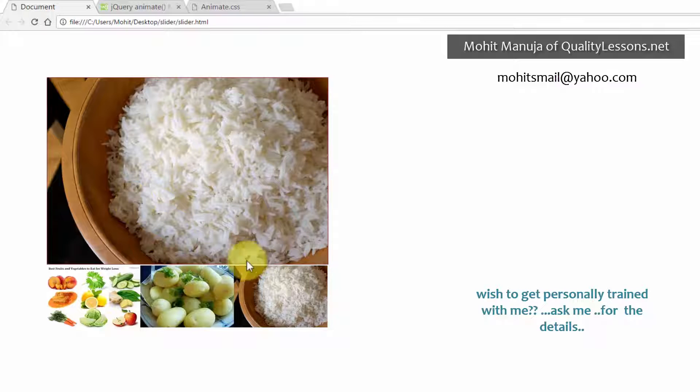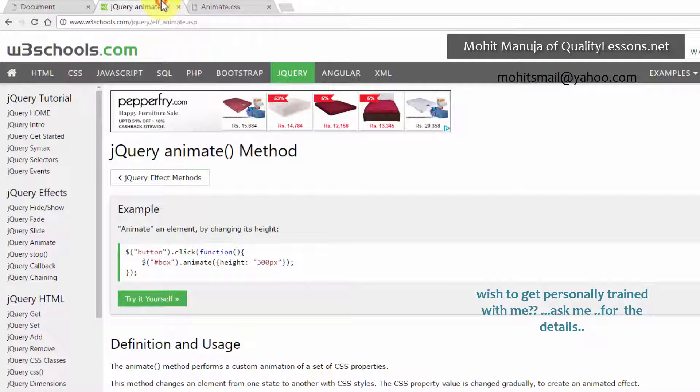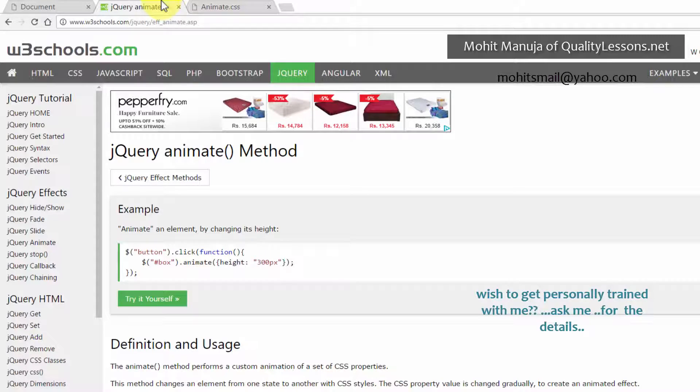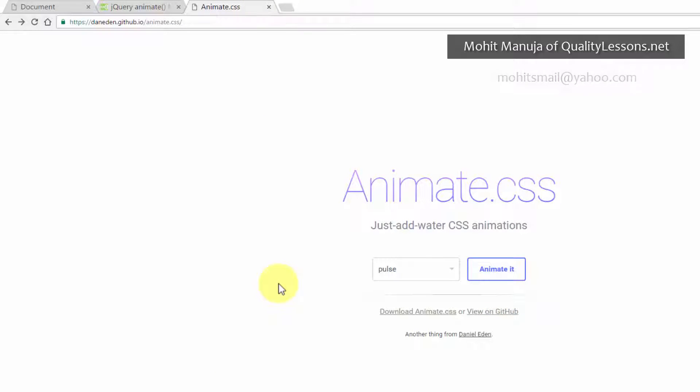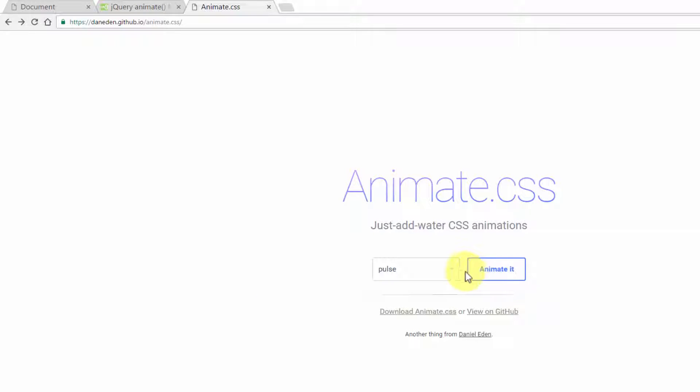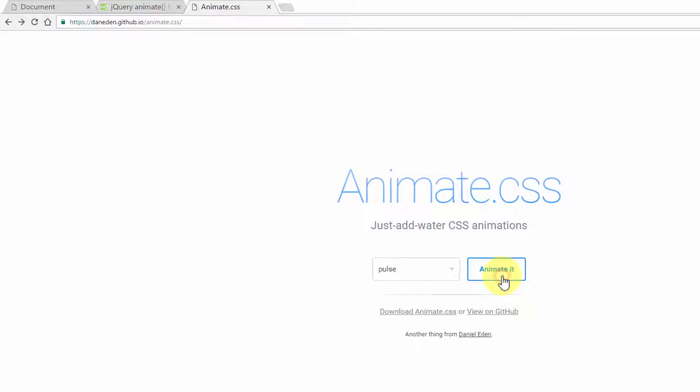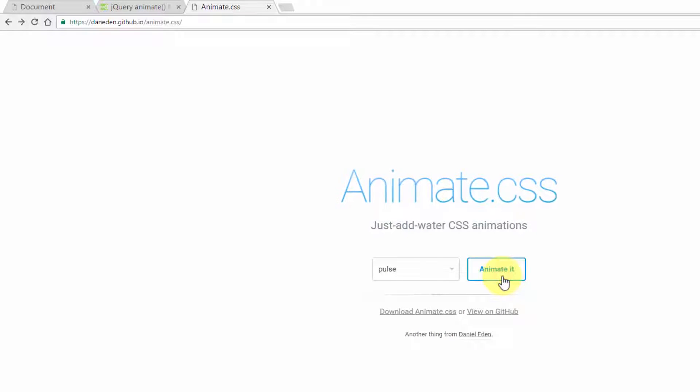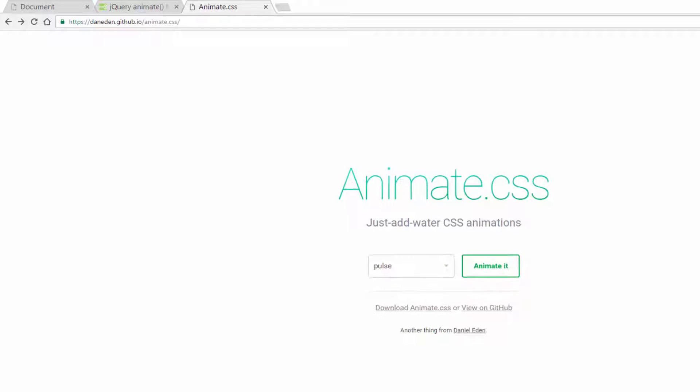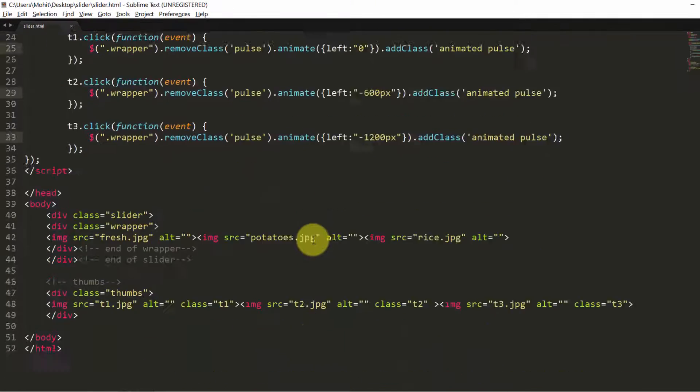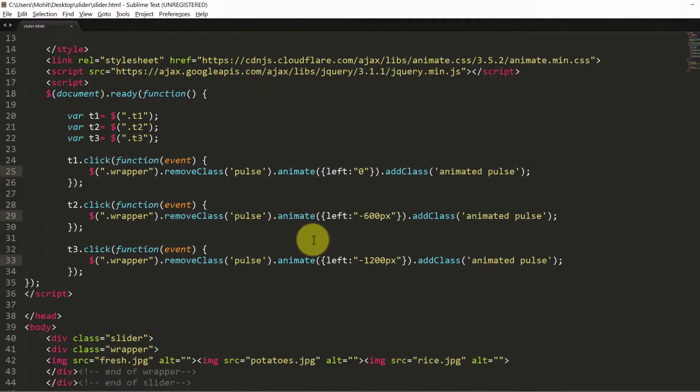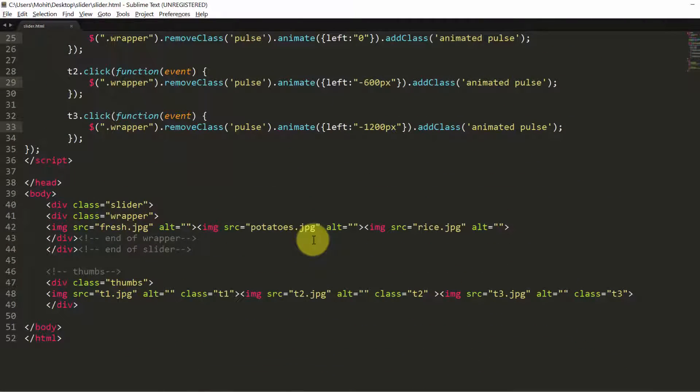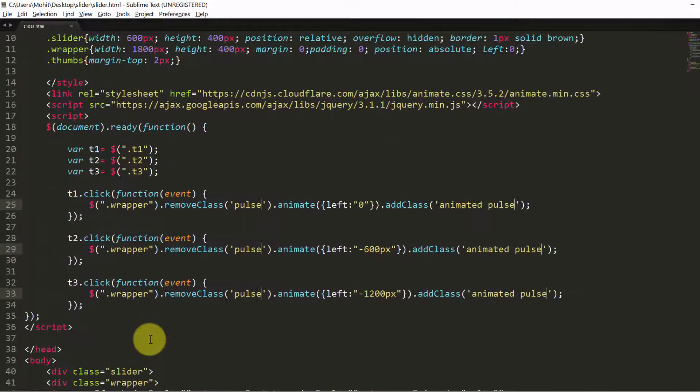To make this slider work, I've actually used the animate method of jQuery and I've used animate.css. It's a huge animations library and there are so many animations that can be worked with. But I've particularly used pulse, just a very subtle effect. Because we already have the slider effect going without the plugin. This is the code. It may seem like a lot, but trust me, around 50 lines. It's very easy to write, very basic.